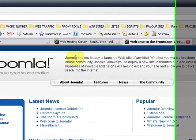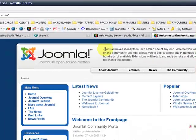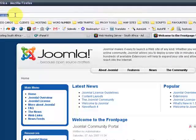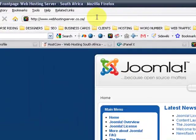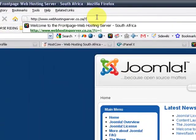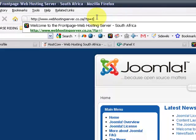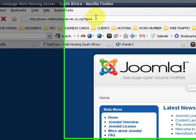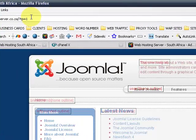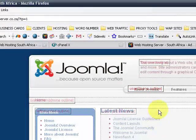If you want to view the module positions you will go to your domain name forward slash question mark tp equals 1. Press enter on the keyboard. Now the module positions will come up.